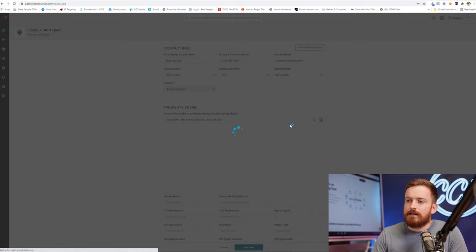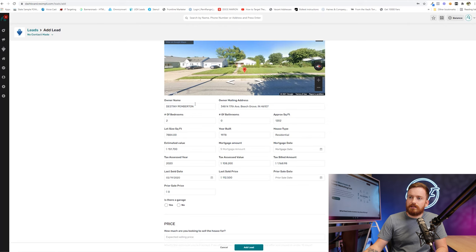If you have tracking numbers tied to like campaigns, that's where that would show up. And for address, we're going to do my old house in Beach Grove, Indiana. And you can see it pulls in owner info beds, baths, year bill, estimated value, all that stuff.